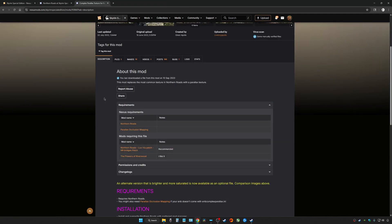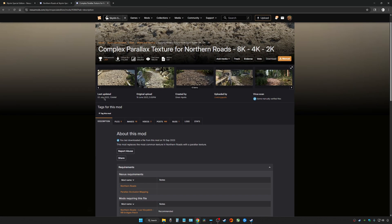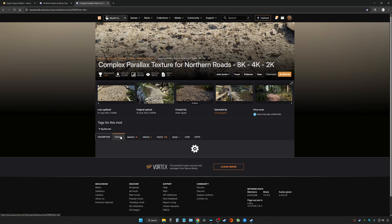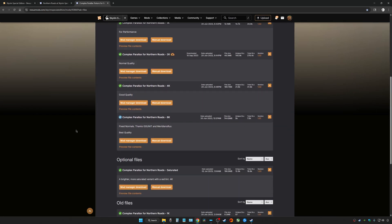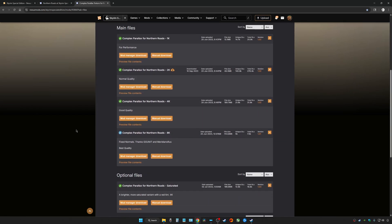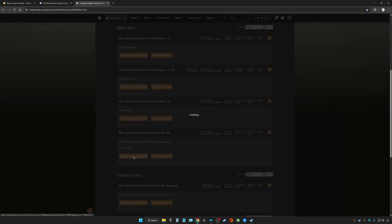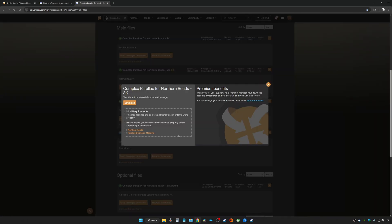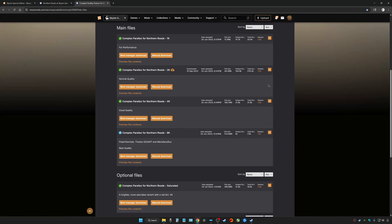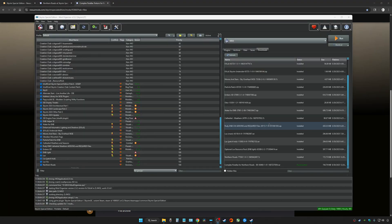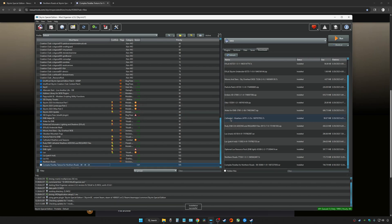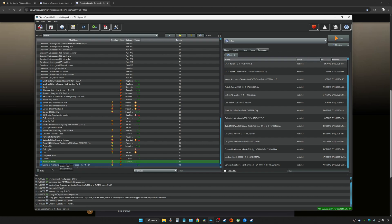Now let's go back to the Complex Parallax mod page. I'm going to be downloading the 8K textures because I really want to see what this looks like. You can download whatever your computer is capable of handling. There's also a saturated version 2 I'm going to be testing. Now that it's downloaded, we're going to install and make sure that it's overriding Northern Roads by putting it below Northern Roads.